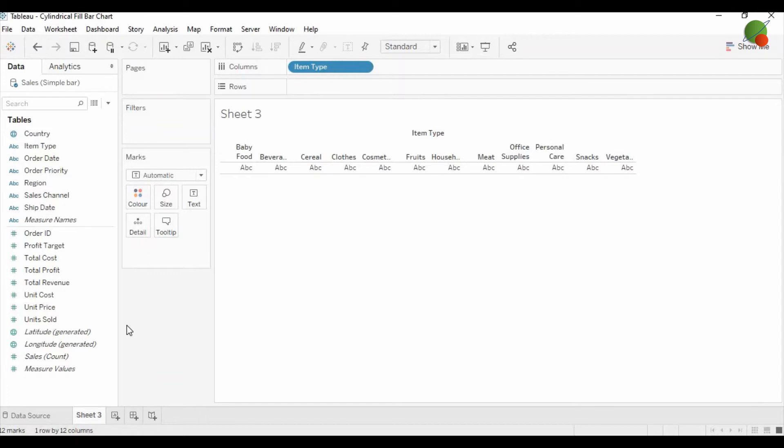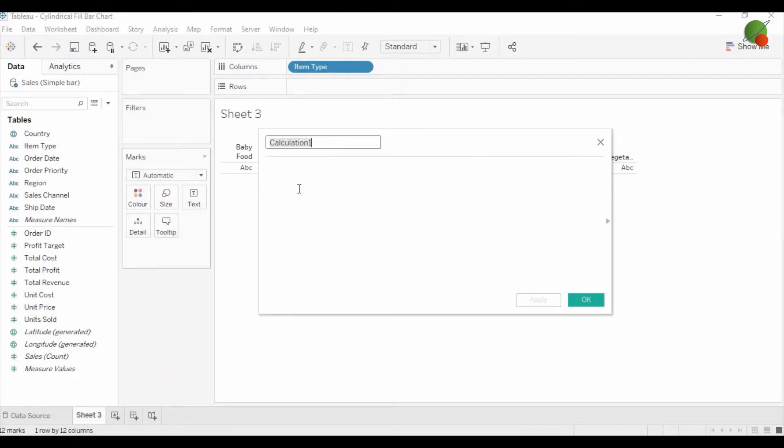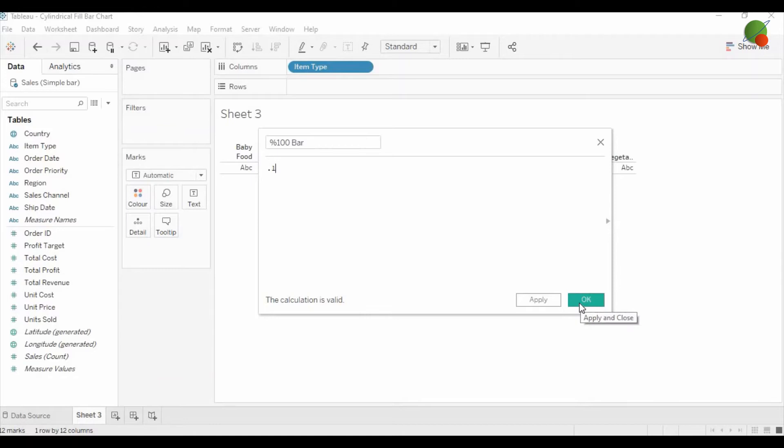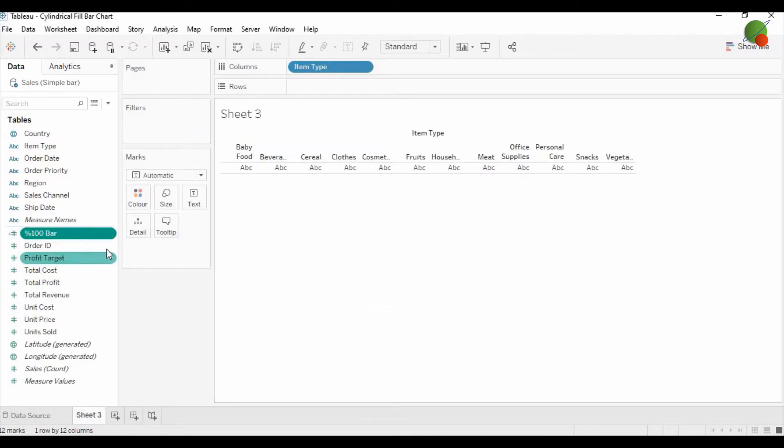Before dragging the measure, you need to create another measure which says percentage of 100 bar. And here you can put decimal one, which you can say as a percentage.